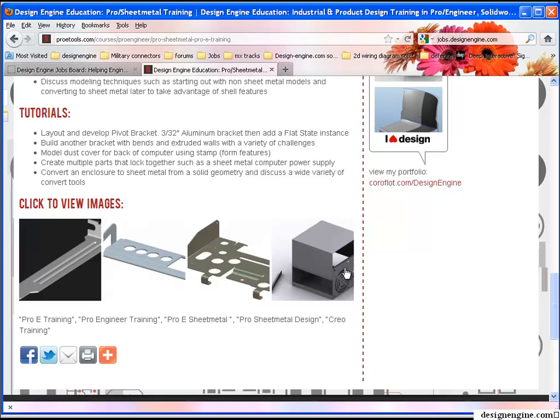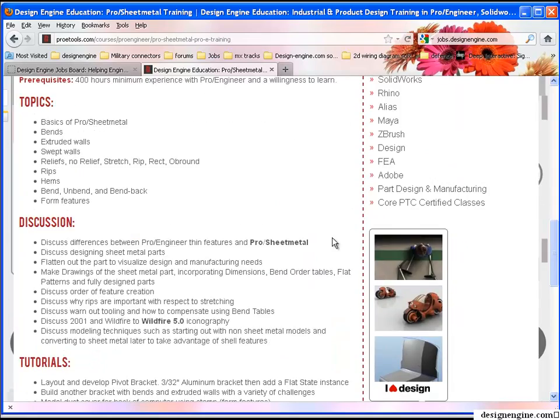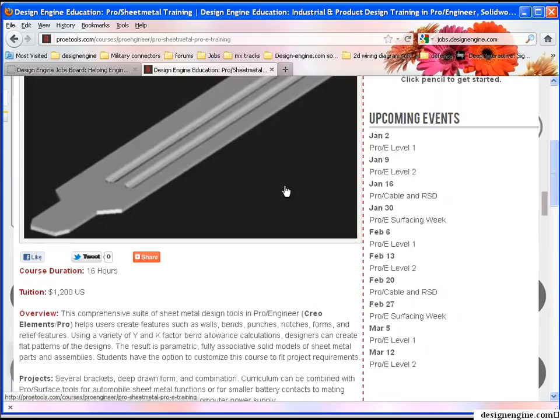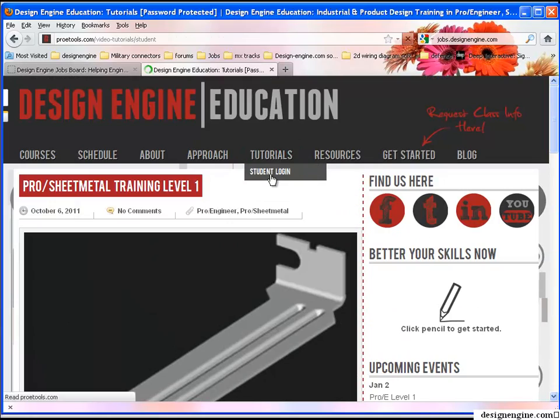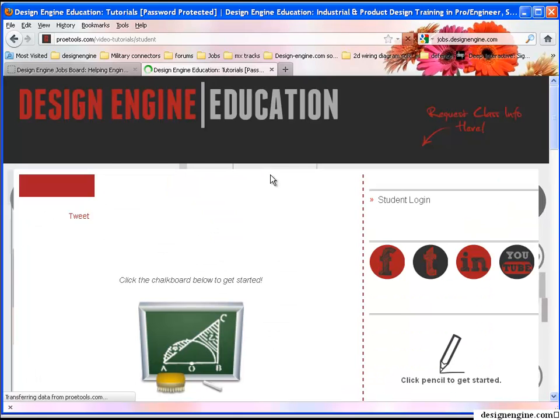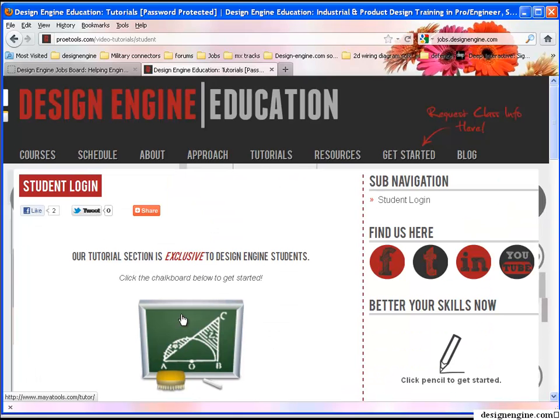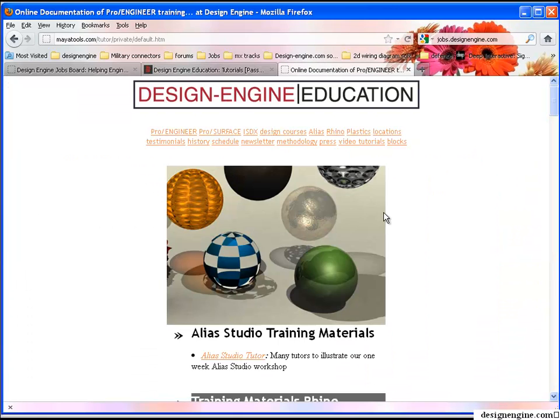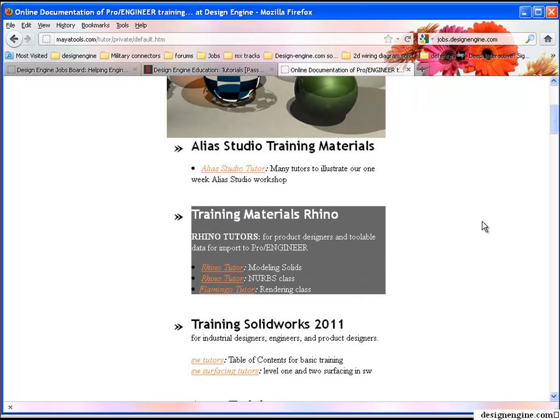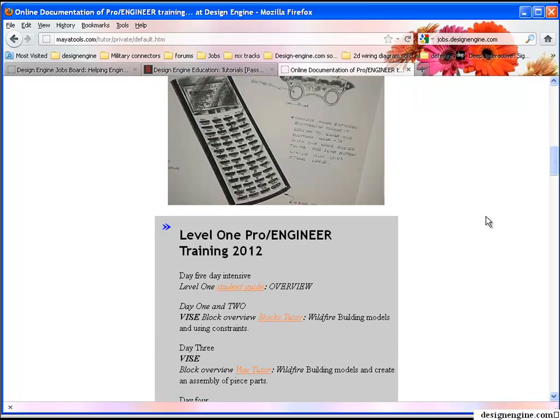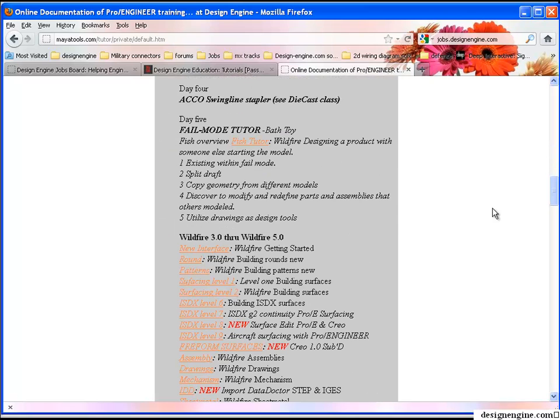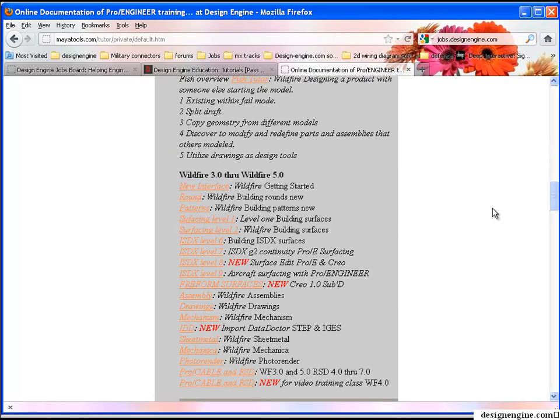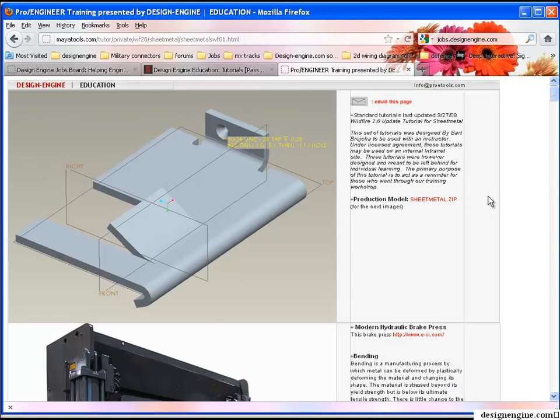We talk about how to design two sheet metal parts together in that case. Now I'm going to go ahead and share with you the training material. I've already plugged in the login and password so it doesn't prompt me for that. I'll scroll down to the pro-engineer portion of the training which is in this gray area.